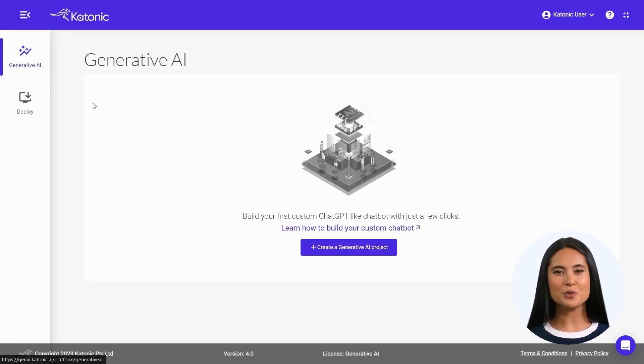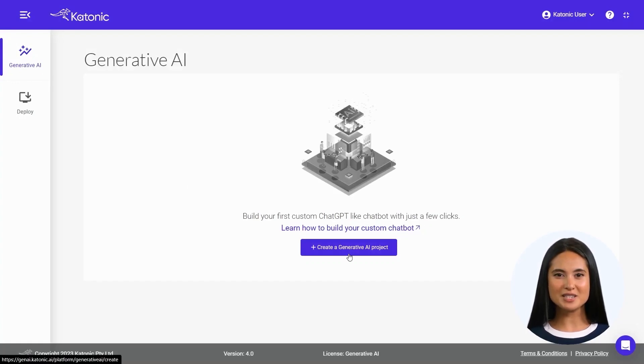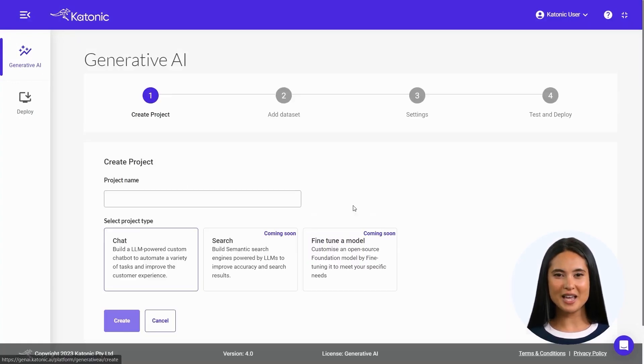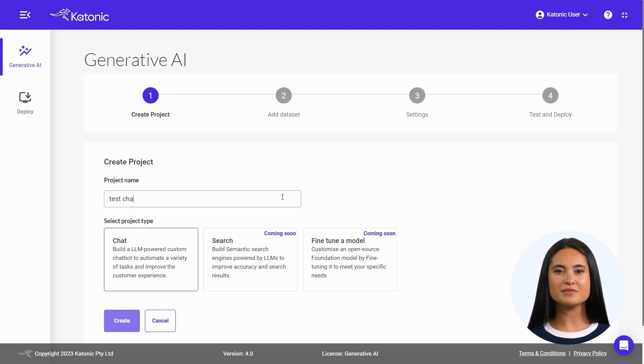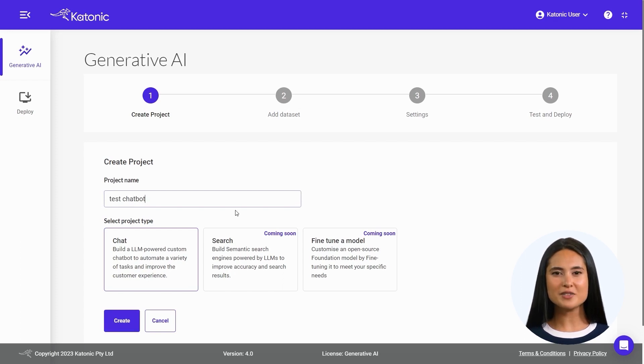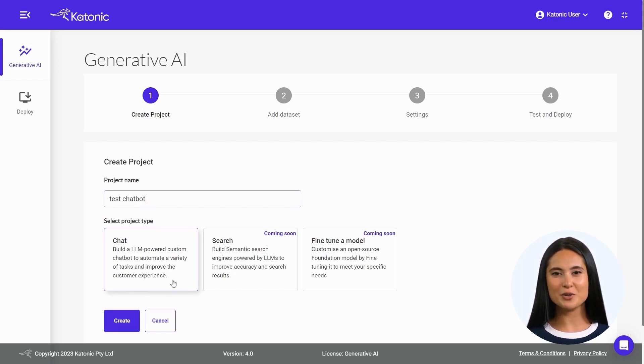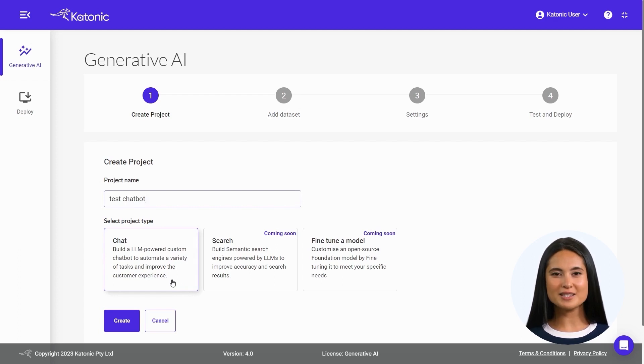To start a new project, click on Create a Generative AI Project. Give your project a name. Select Project Type. For this project, as we are building an LLM-powered custom chatbot, select Chat. Click on Create.